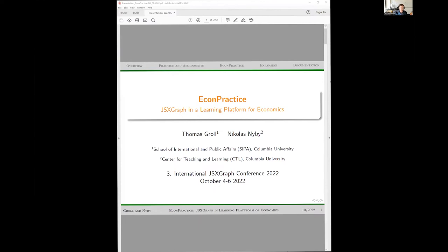I'm Tom Roll, an economist by training, and Nicholas is a senior programmer in the Center for Teaching and Learning. We teamed up together as a larger group, and some of the elements that David has been talking about, we have been working on too, with a specific focus on economics and some challenges I have faced as an instructor.